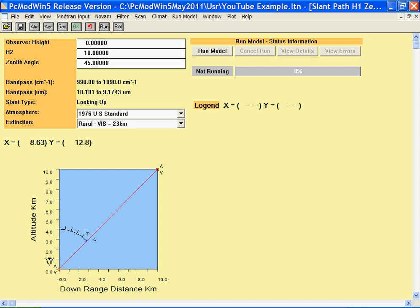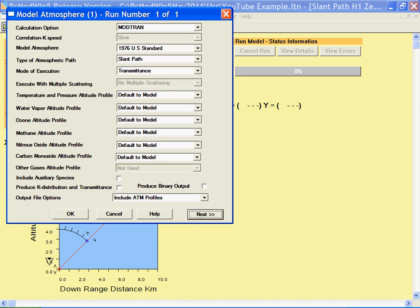You pick the type of path you're going to select on the first input screen, and in this case we picked a slant path between two altitudes.